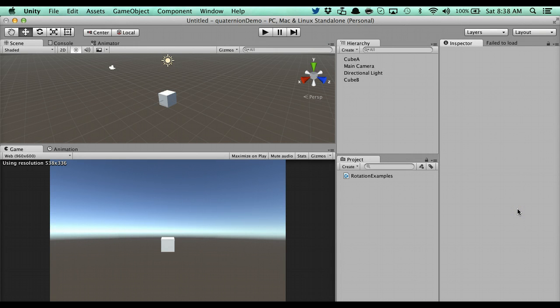Hey guys, John here. This video is going to be on quaternions. It's going to be actually really short. Basically, what is a quaternion?